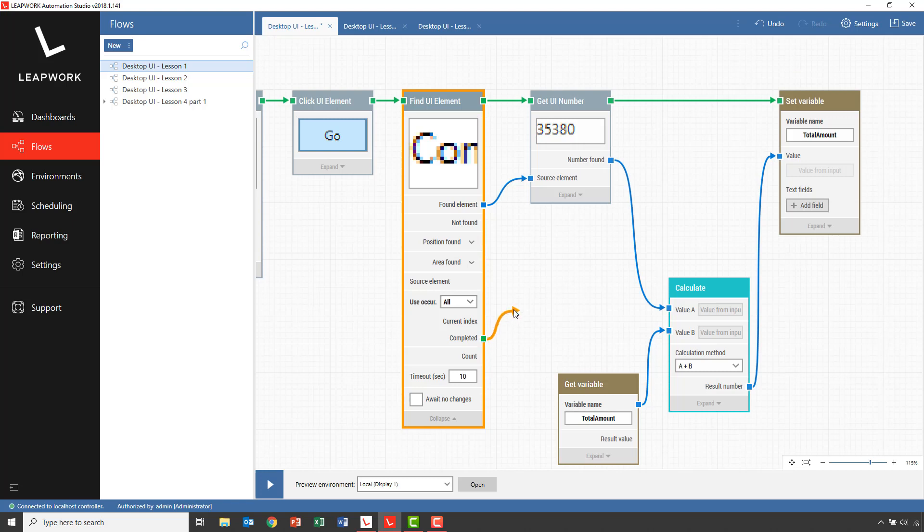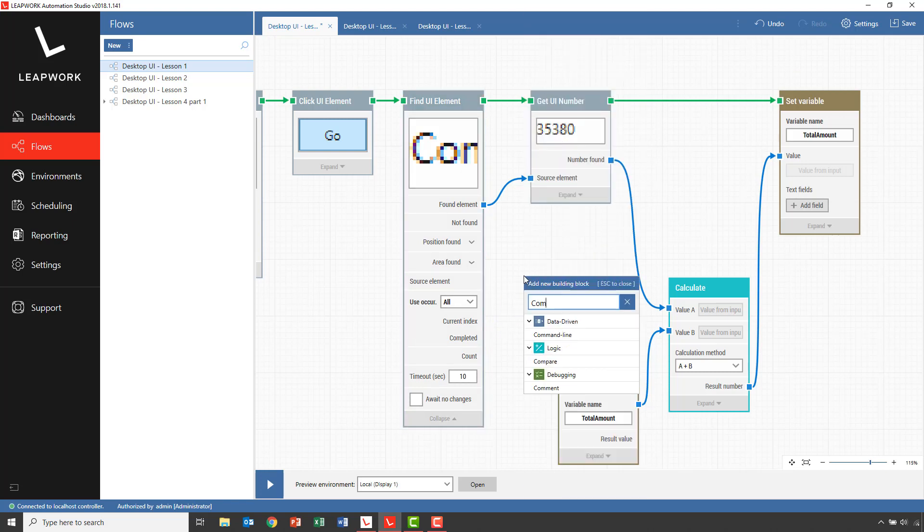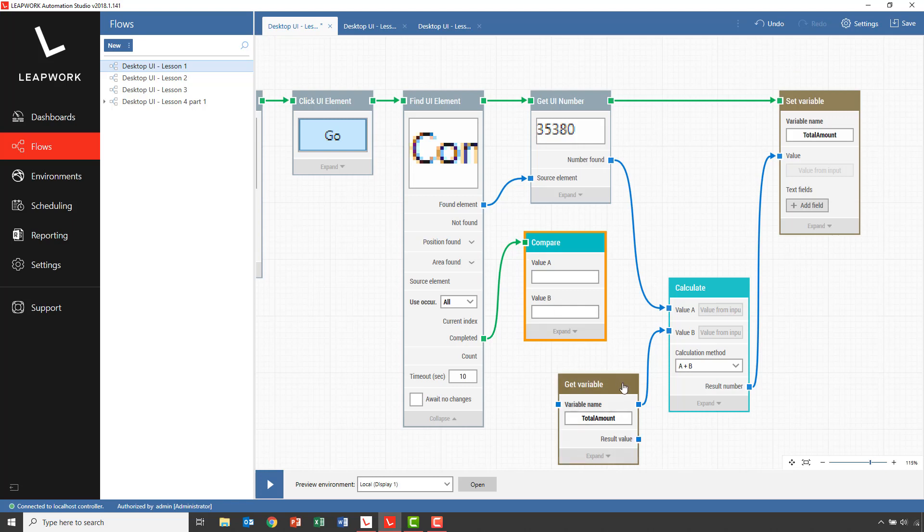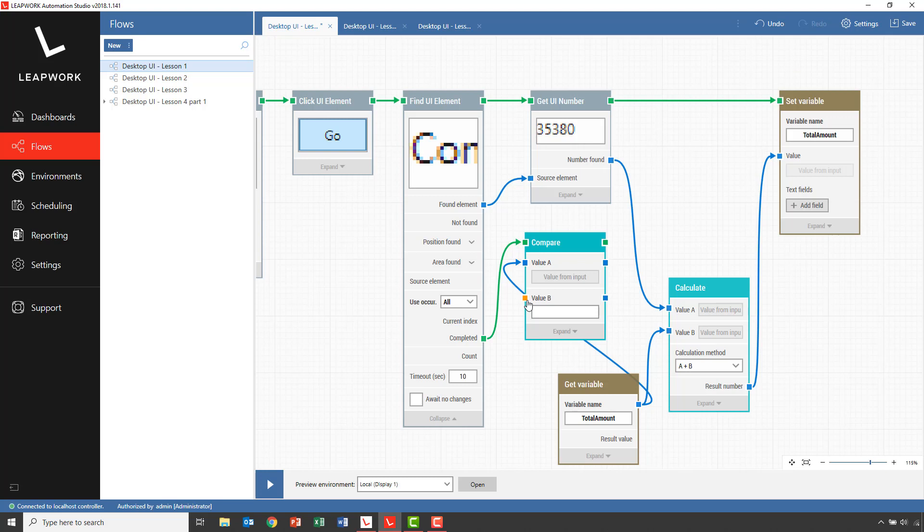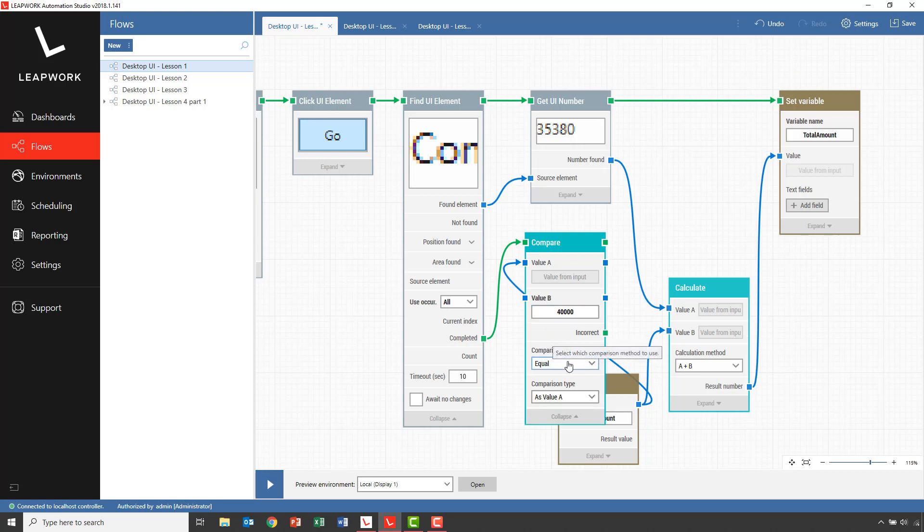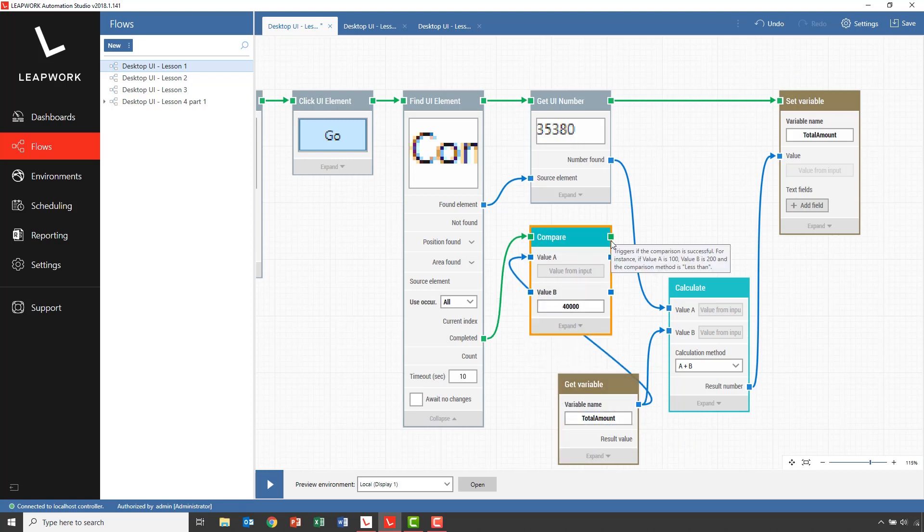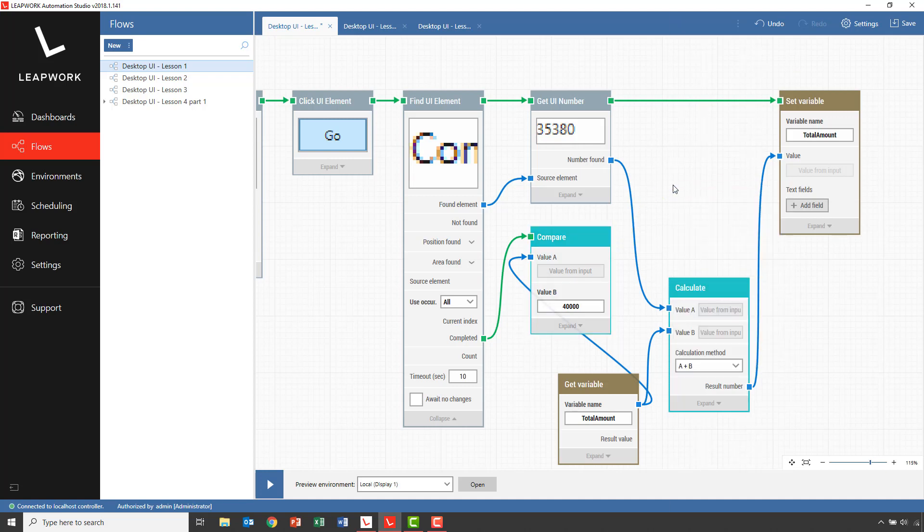We add a Compare block and again use GetVariable to read the total amount. In this example, we want to make sure that the total amount is greater than 40,000. So I specify 40,000 in the value B field and select greater than as the comparison method. If the total amount is greater than 40,000, then the compare statement is correct and we will pass the flow. If not, the flow will fail.